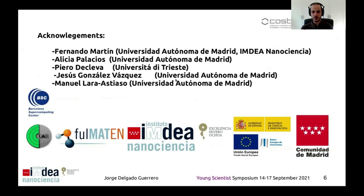We can conclude that the electronic dynamics triggered by the pump pulse give rise to different fragmentation channels that we can observe at the end of the probe trajectory. I want to acknowledge my supervisors and collaborators of this work, the funding, and computational resources. I will be pleased to answer questions in the chat room. Thank you very much.